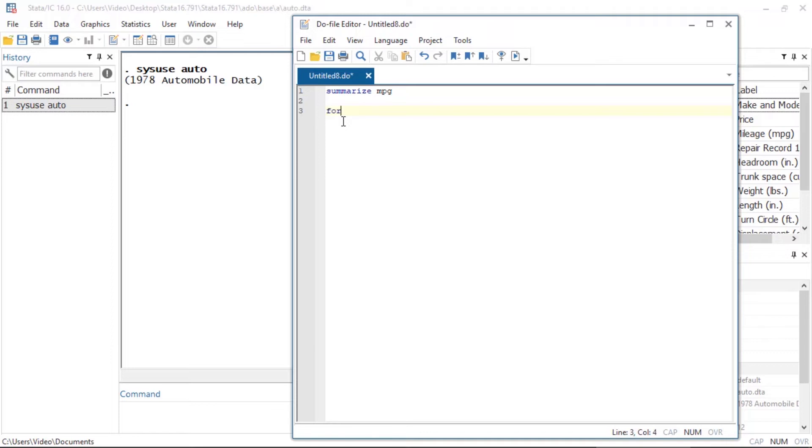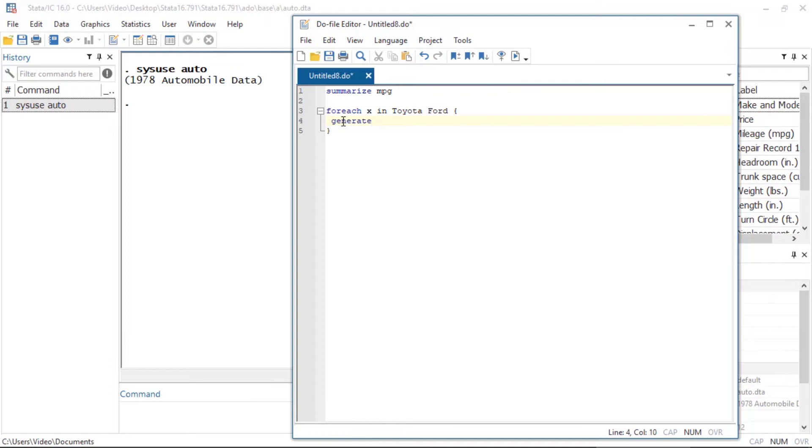I'll begin to type foreach x in Toyota and Ford and note how the matching curly brace was automatically inserted. Then I'll type generate x equal to 1 if the first word in make matches Toyota or Ford. Also note how the matching quotes were inserted as well.